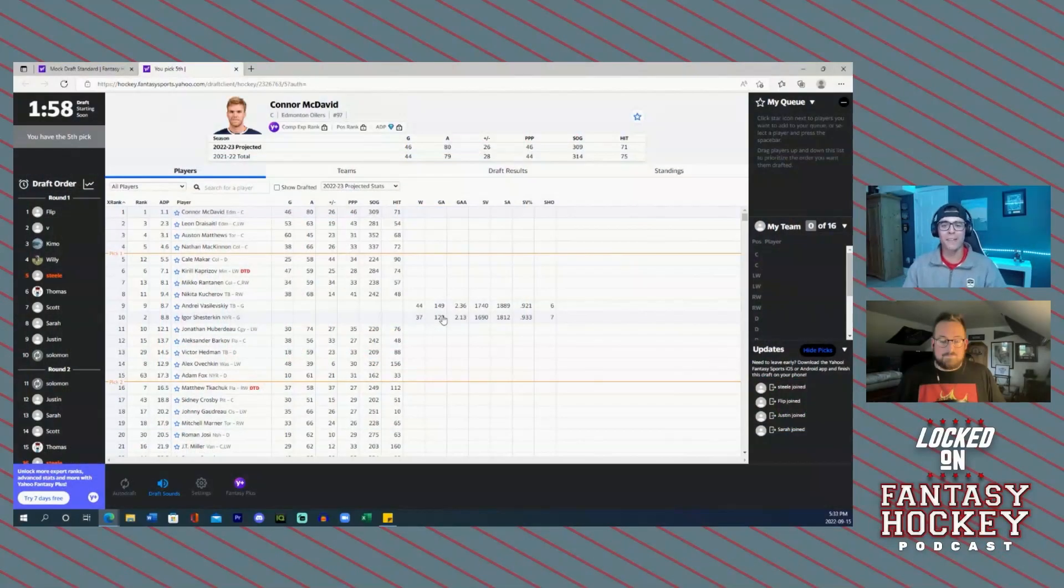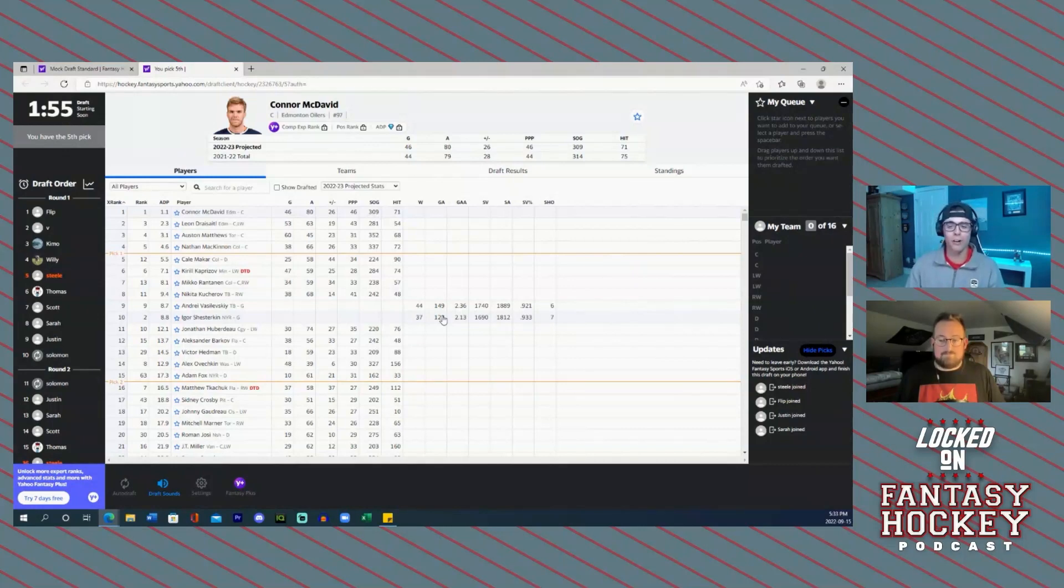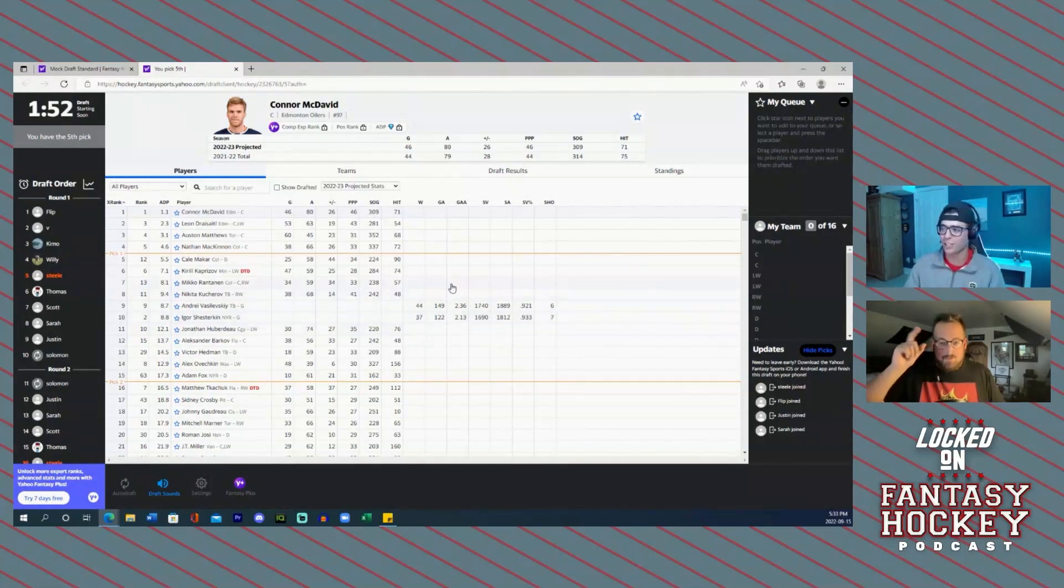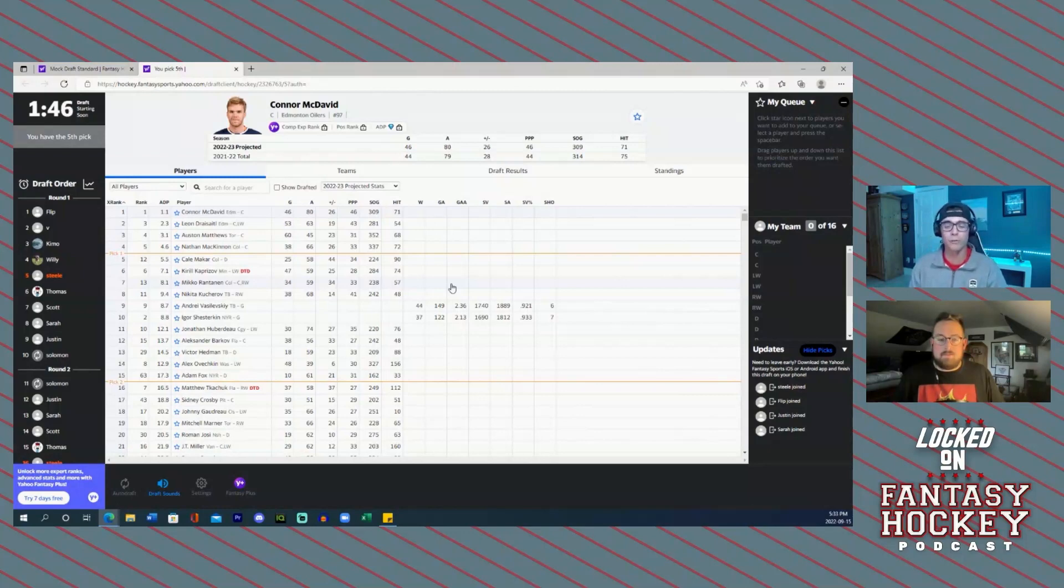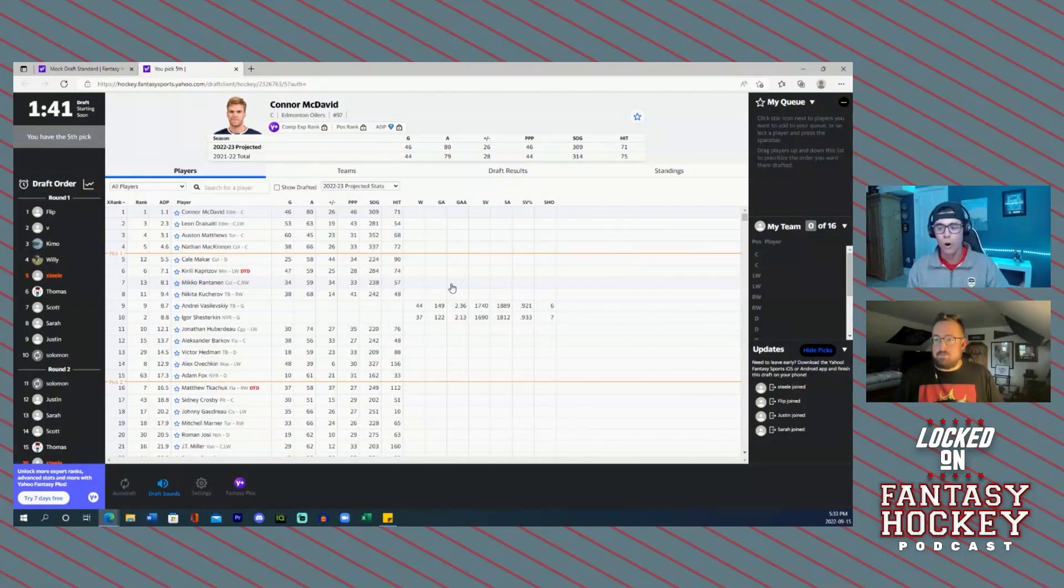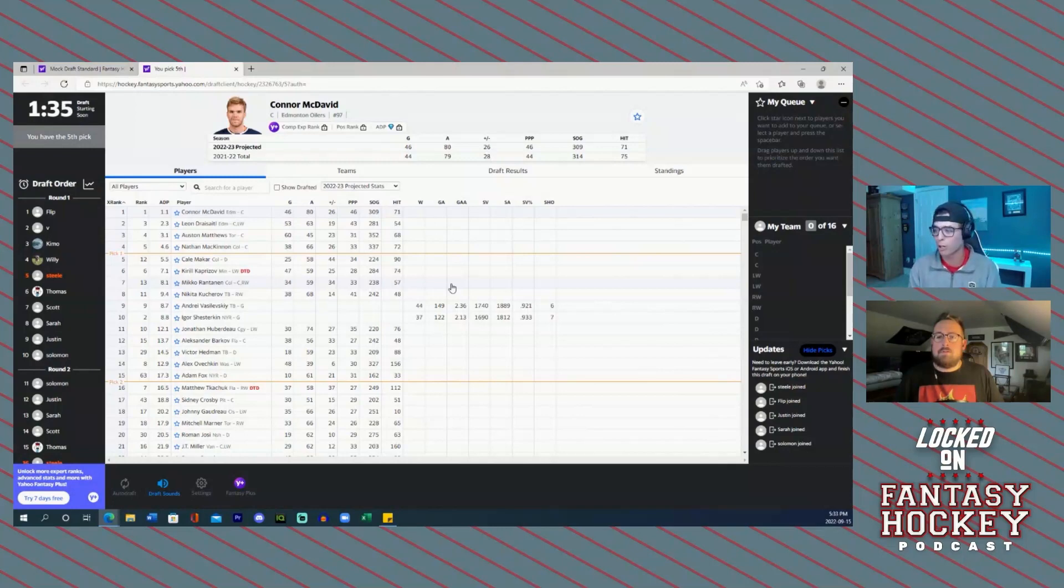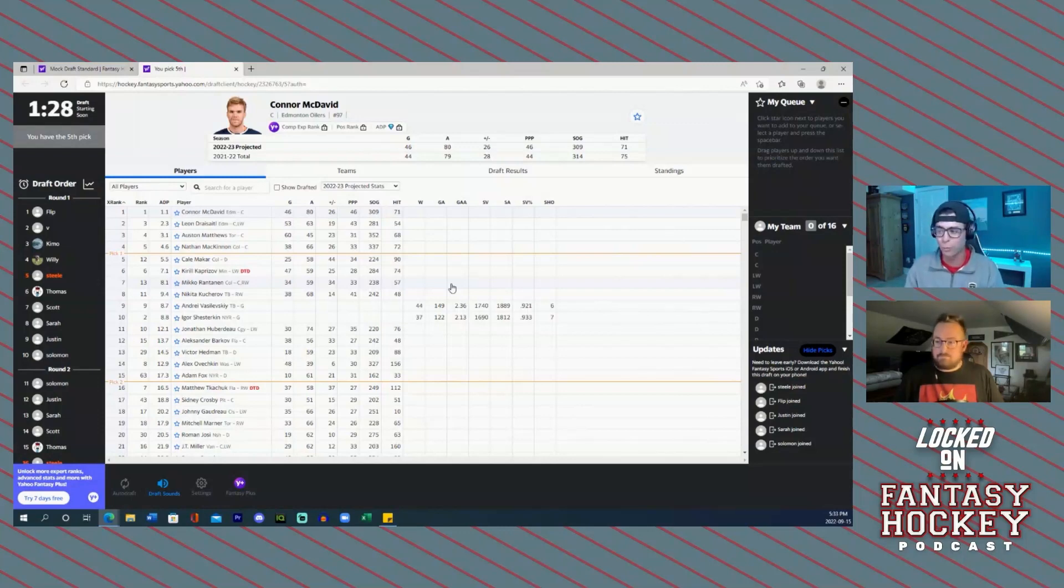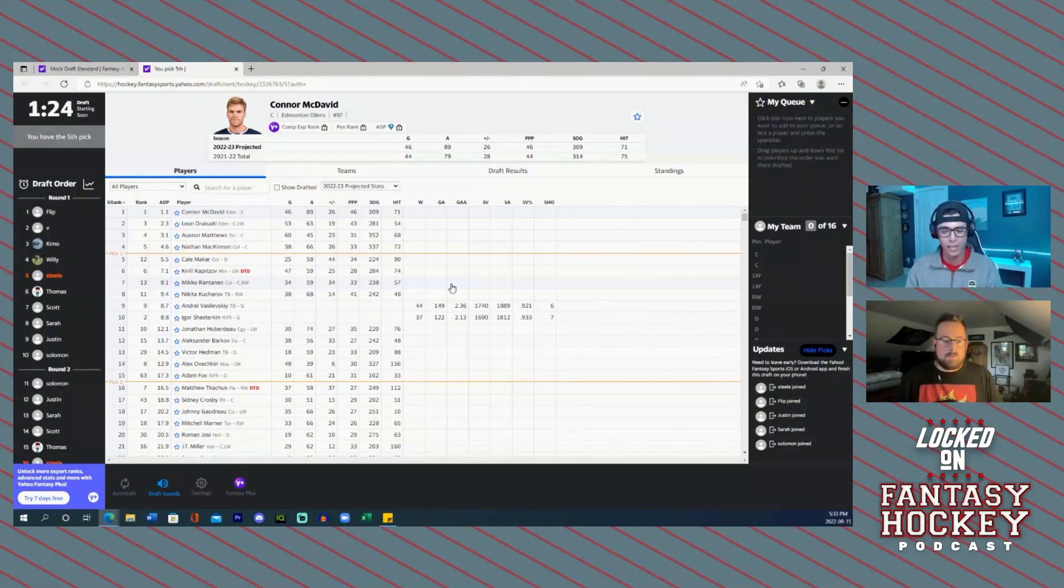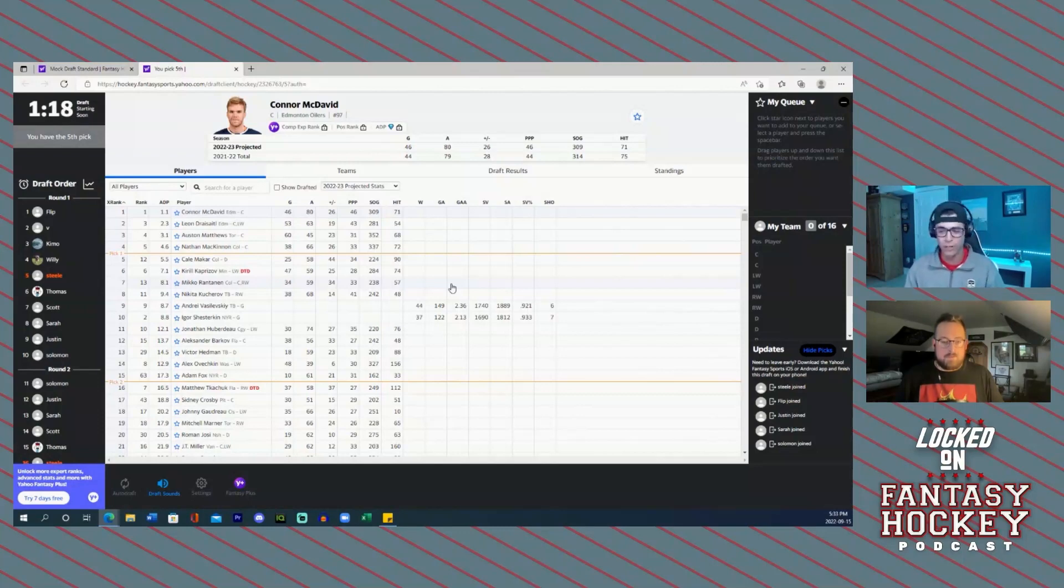It's time for Mock Draft 2.0 on the Locked On Fantasy Hockey Podcast. Thank you so much for joining us. We've got a minute and 50 seconds until this mock draft begins. Once again, we really hope that you enjoyed our first mock draft. If you haven't checked it out, please go to our YouTube channel or any podcast platform. Flip, I'm excited. We're changing things up here a little bit. You've got the first overall pick. I've got the fifth overall pick.